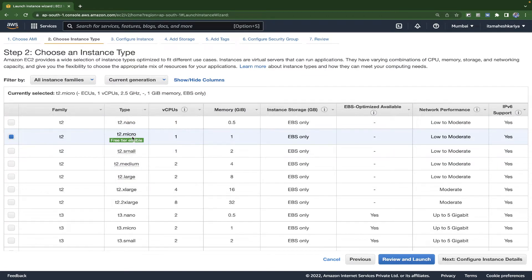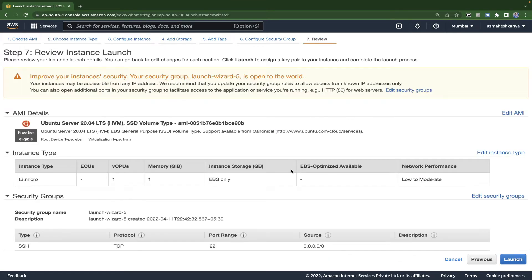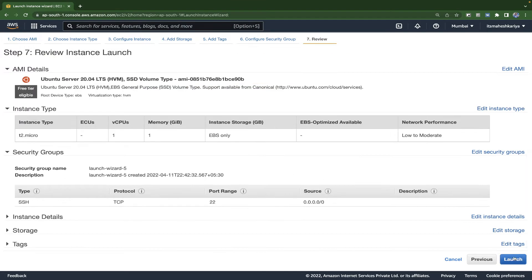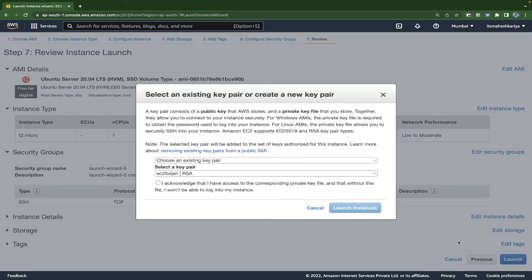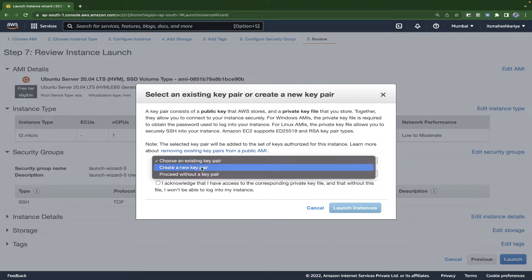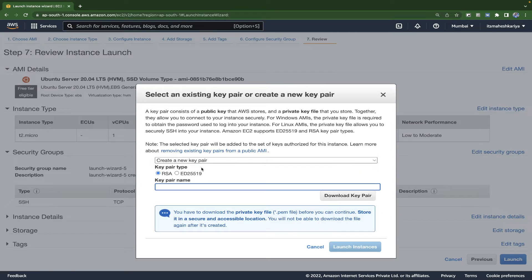I'm going to choose t2.micro, which will be fine for me. You can choose according to your preference and the memory you want. Just click on Review and Launch, and after that click Launch again. Now we need a key pair in order to connect with the EC2 instance.